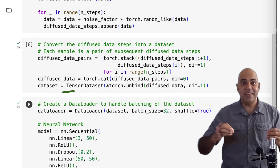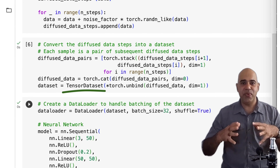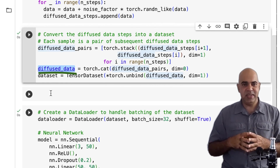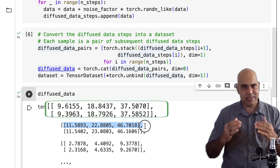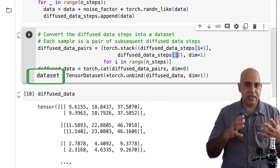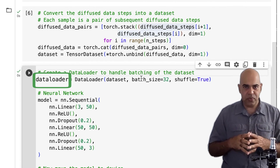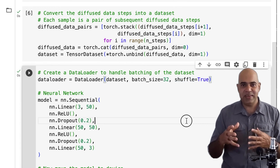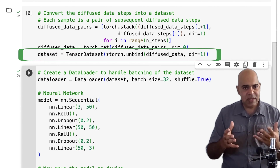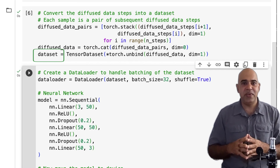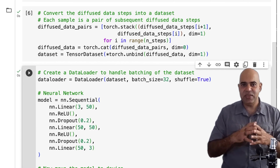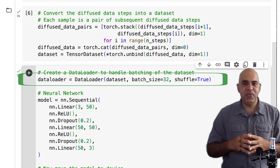Next we create the tensor dataset that will allow us to train our neural network efficiently. Each sample is now a pair of subsequent diffused data steps. The variable `dataset` is the tensor dataset that our dataloader will use. We then create our dataloader using the dataset variable that contains the diffused data. This line of code transforms the diffused data pairs into a format that can be easily used with PyTorch's data loading utilities, facilitating the batching and shuffling of data during the training process.